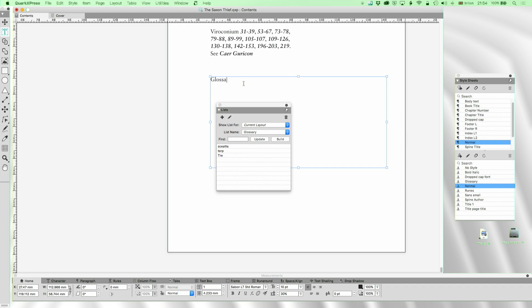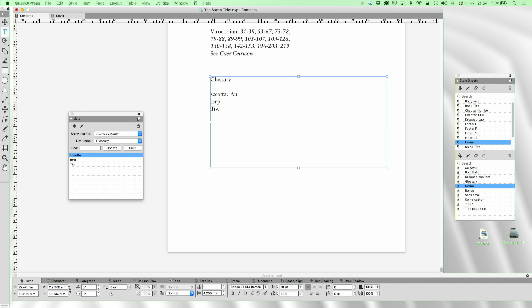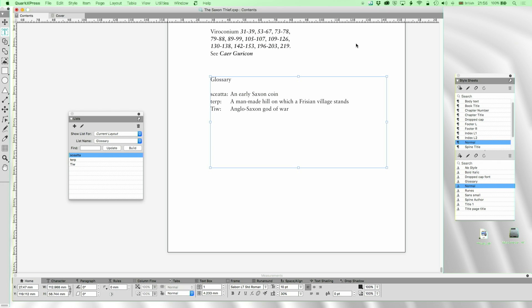I'll go to the end of the document and put the glossary in here. An Anglo-Saxon or early Saxon coin; Terp — a man-made hill on which a Frisian village stands; and Tu — an early version of the Anglo-Saxon god of war. So the glossary can work in a different way. We can have as many glossaries as we want, with different indexes too, but we can only manage one main index at a time, so replacing it is a slightly destructive process. Glossaries you can have as many as you want — a gazetteer, a word glossary, all kinds of things.